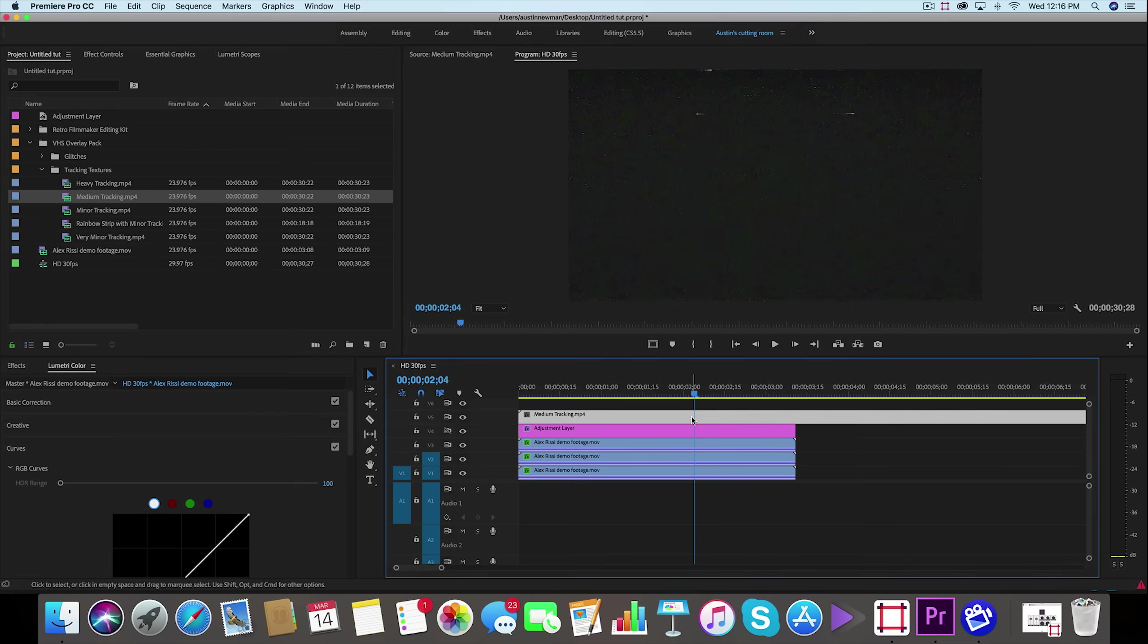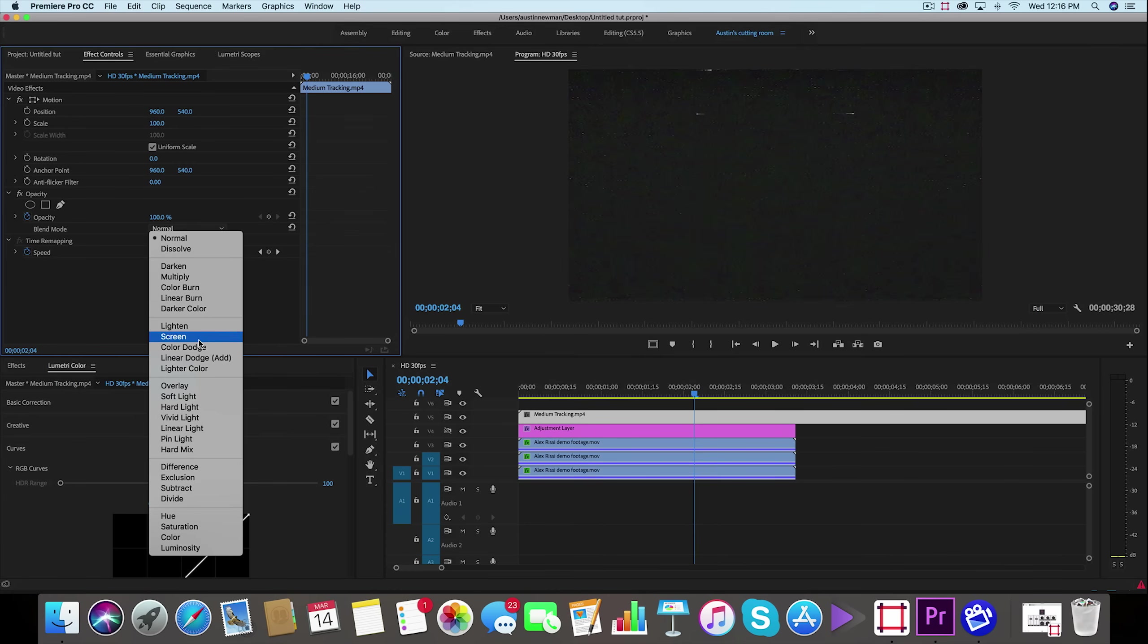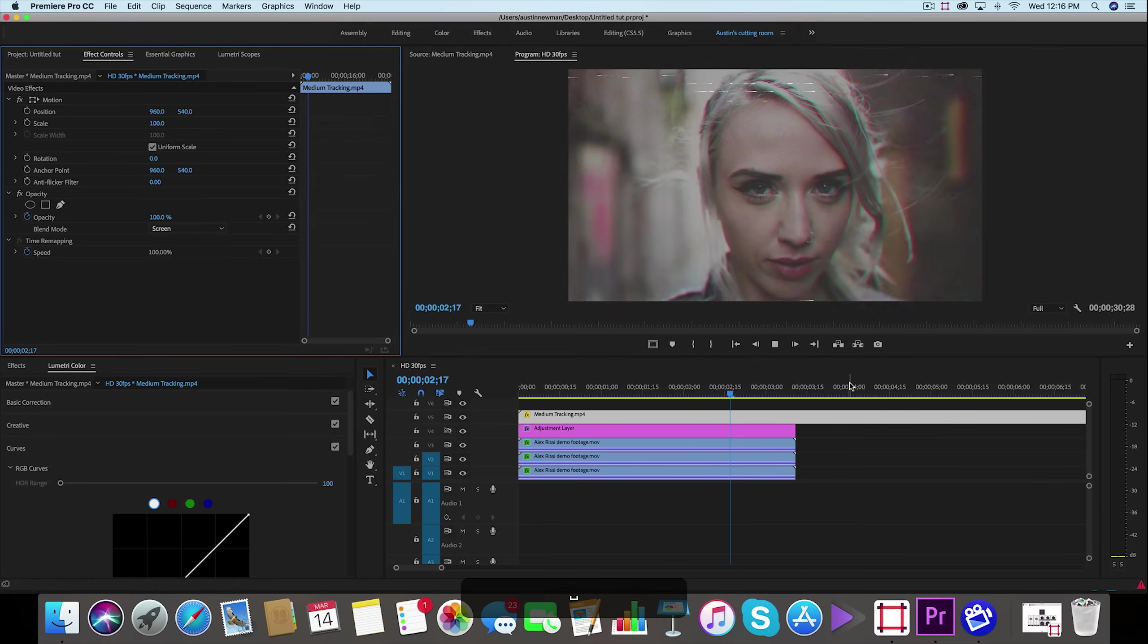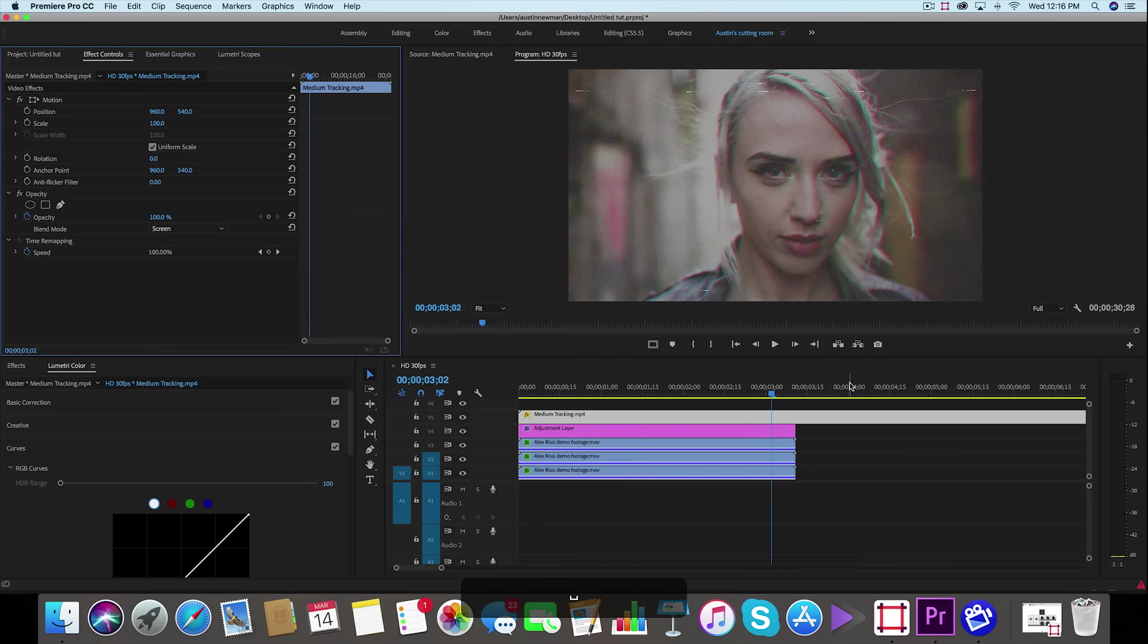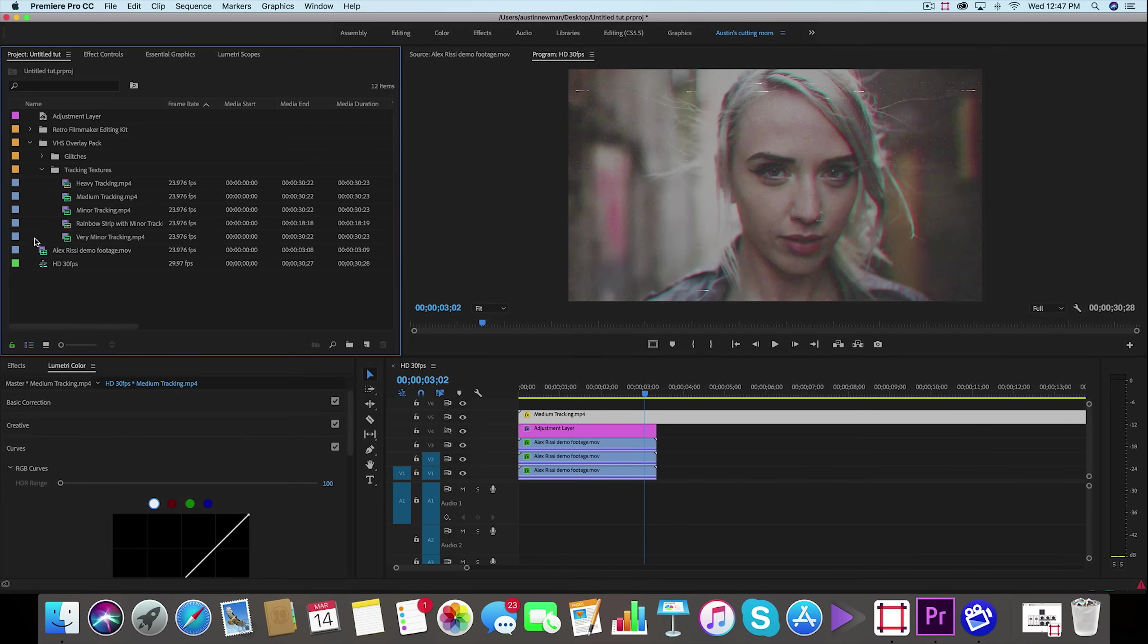So I could take this medium tracking which I like to use, you probably see me use it before, drag it over my footage, and with it selected go up to my effect controls and I change this to screen for the blending mode. And this gives it that final VHS look, and this is something that I really really have enjoyed.